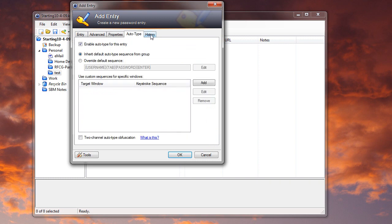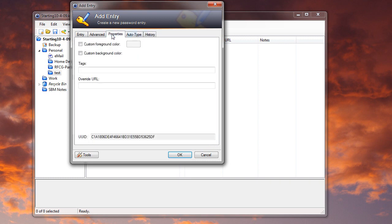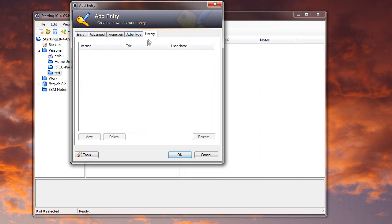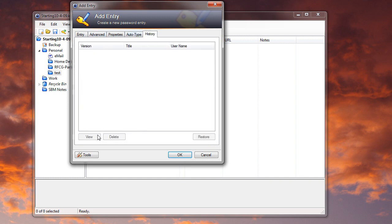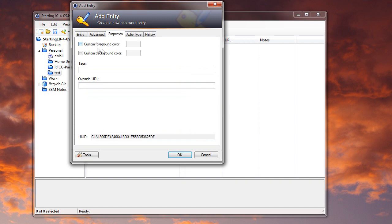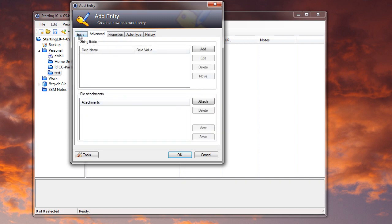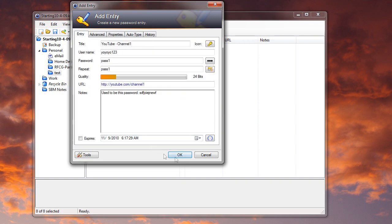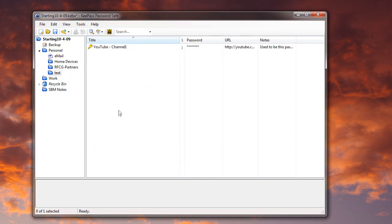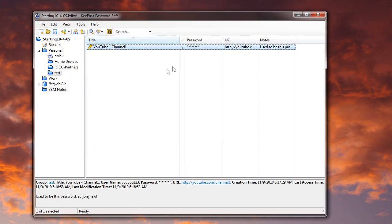And then, of course, there's other options up here that I never really deal with. Oh, there's a history too. That'd be cool. So maybe if you change passwords and you save it, maybe it'll save a history. That's kind of neat. I think you can change colors and attach files and everything. So let's just hit OK. And there's your thing right there.